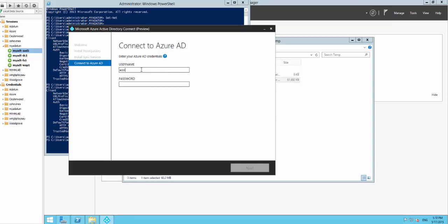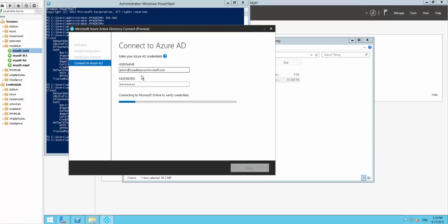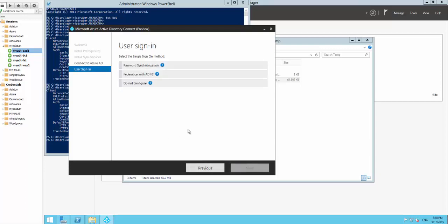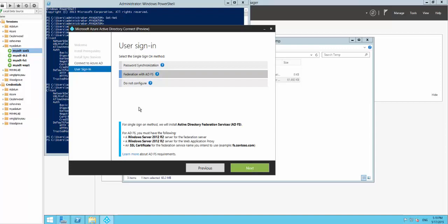It has successfully configured and asks for my tenant details. You can follow the express settings, but it doesn't configure any federation services - it configures a password synchronized or synchronized identity model. Today I am going to talk about the federated identity model, so I'm going to go with a customized solution and select federation with ADFS.